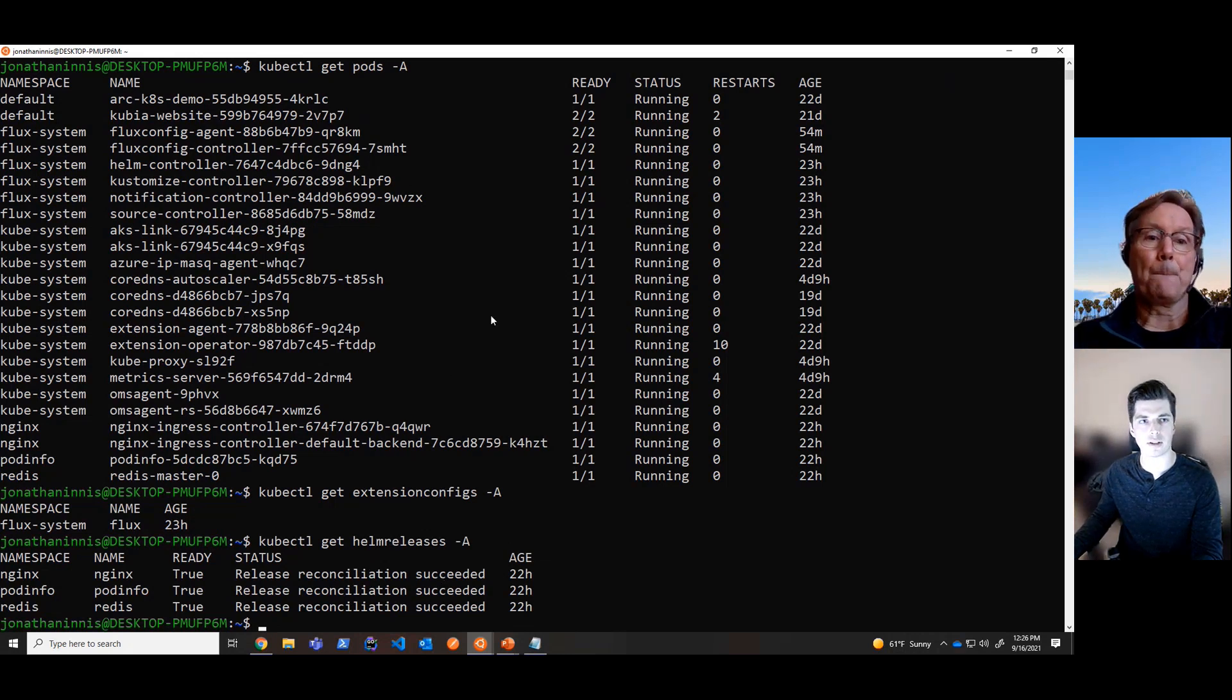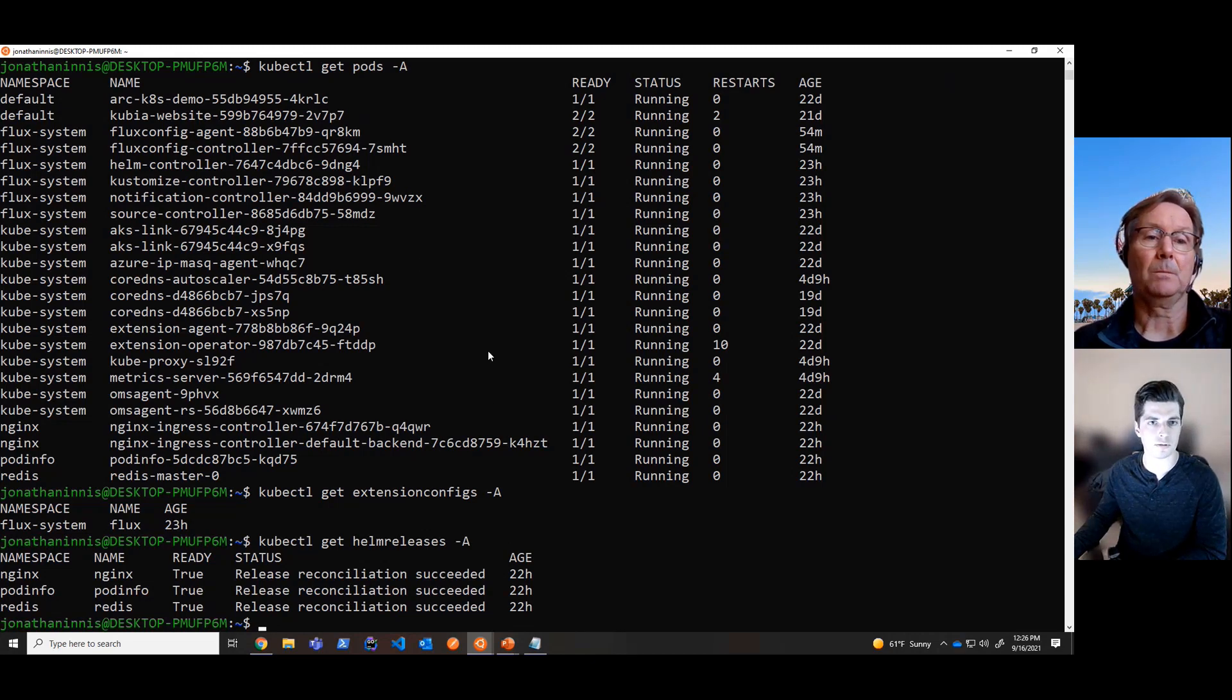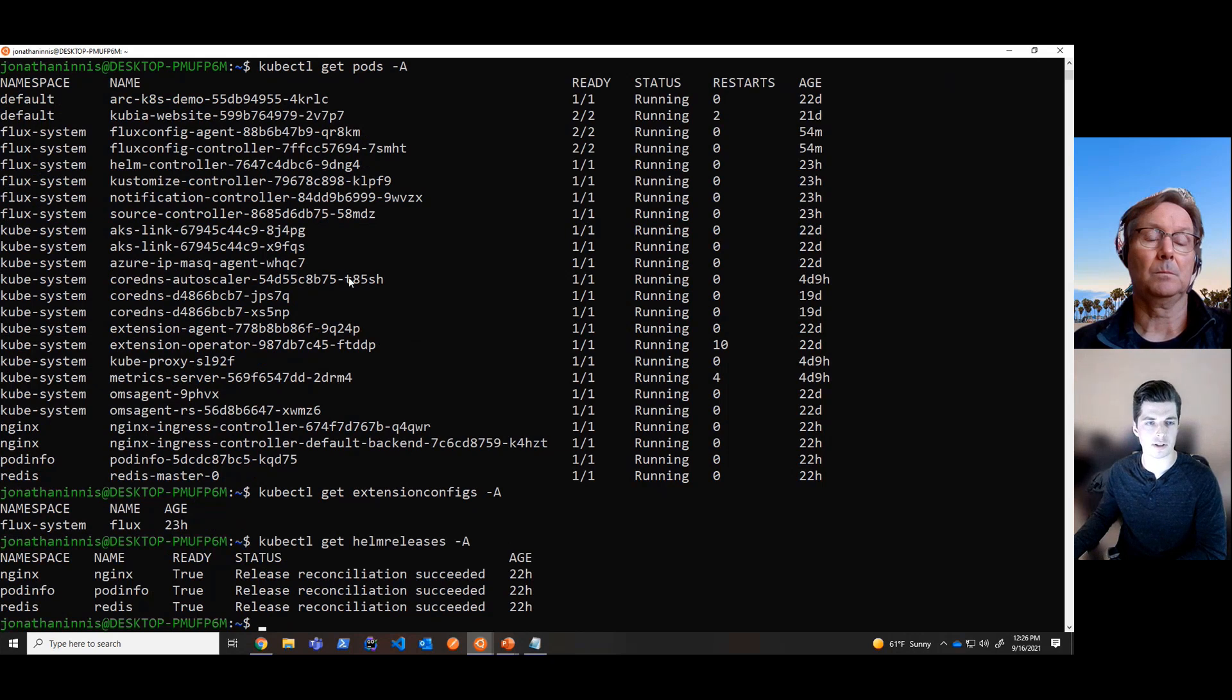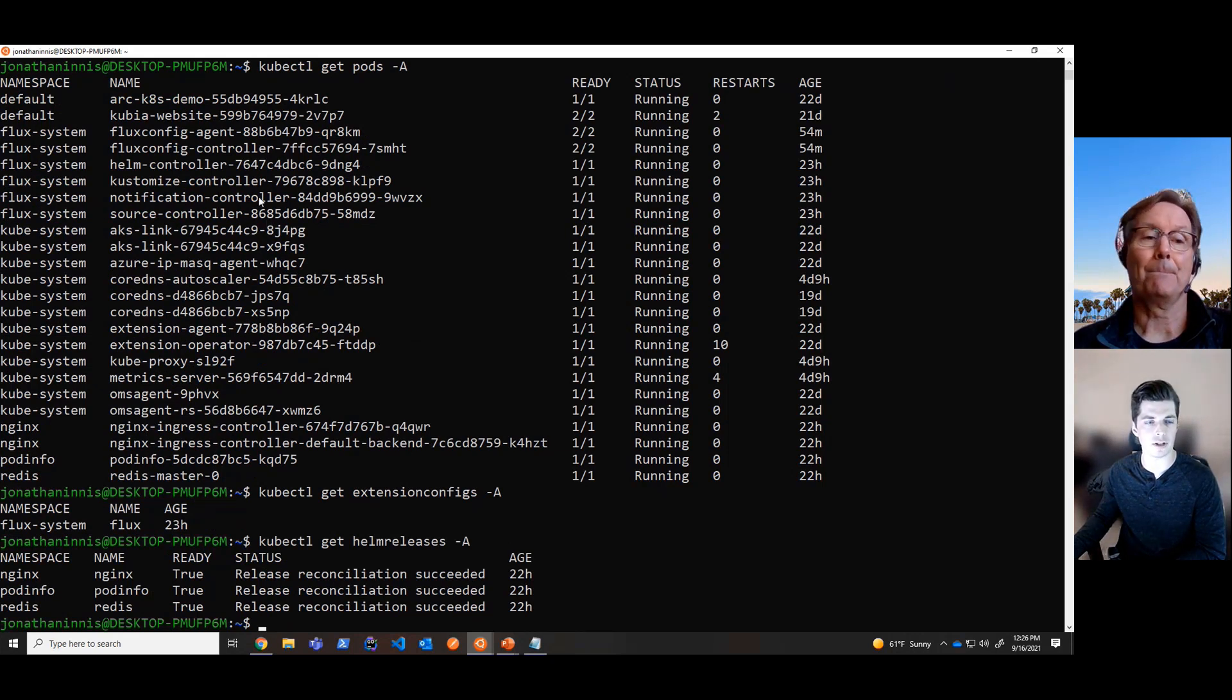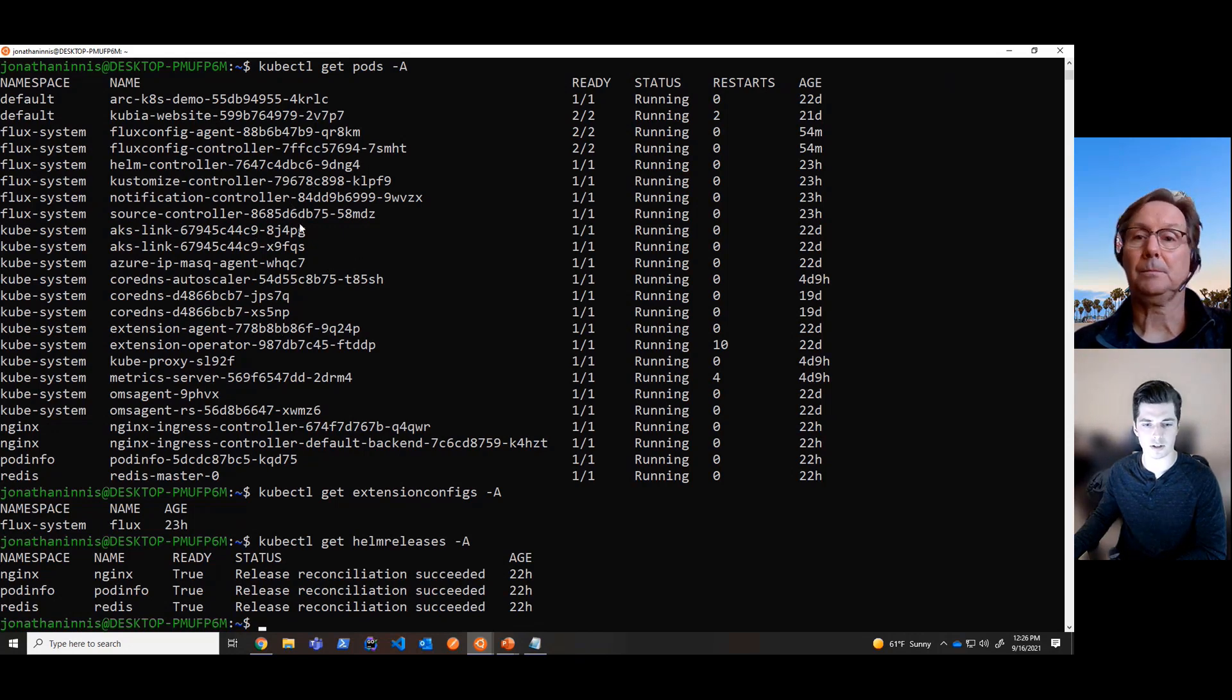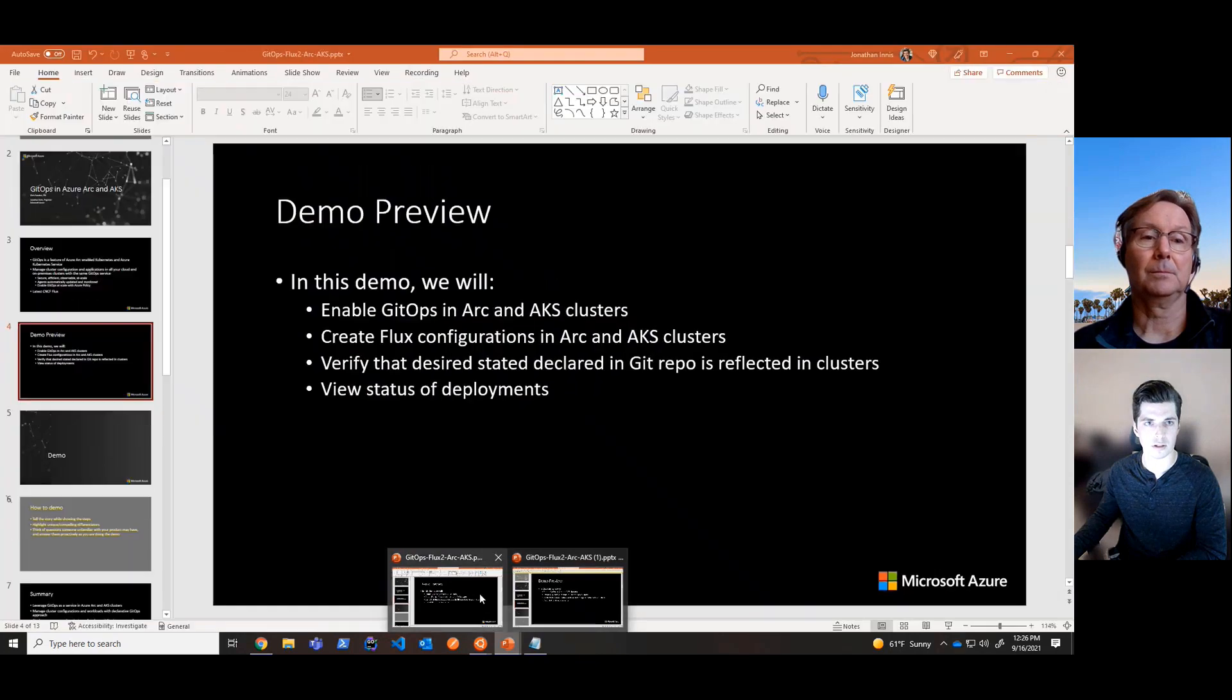So here we can see that it's a very consistent single pane of glass kind of scenario between the two cluster types. And there isn't a whole lot of change that has to occur between the two to install the Flux 2 agents, as well as get your Flux configurations connected with Azure. So with that, I'll hand it back to Chris and go back into the PowerPoint.